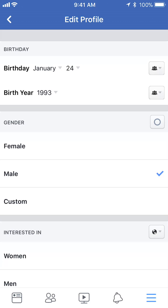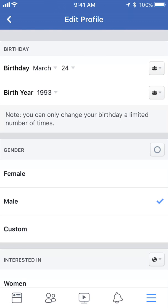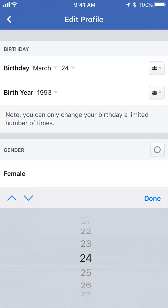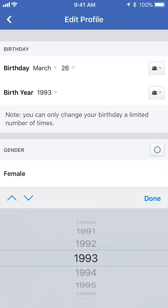Now once here you can go ahead and change the month by just tapping on the month. This gives you the option of changing it. Select whatever month and click 'Done.' Then do the same thing for date and year — you can go ahead and change all of that.